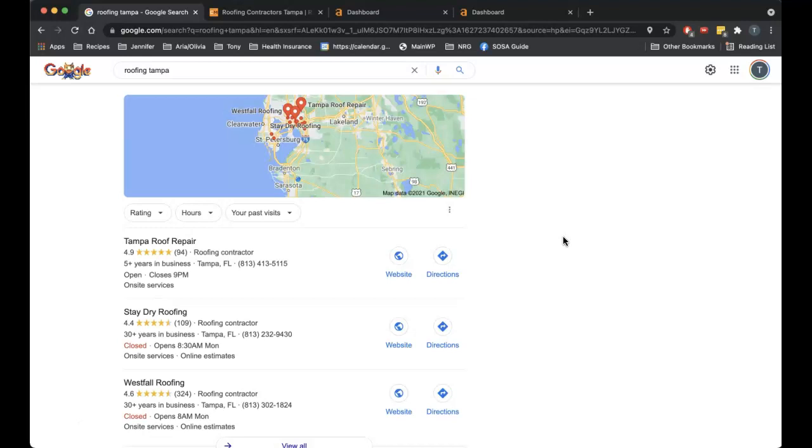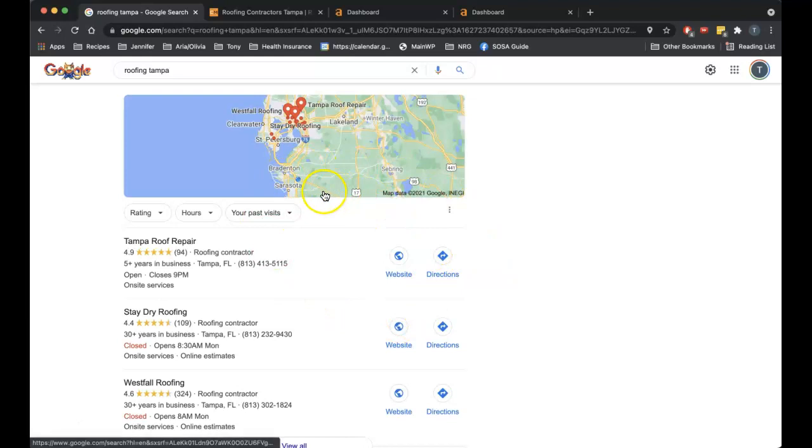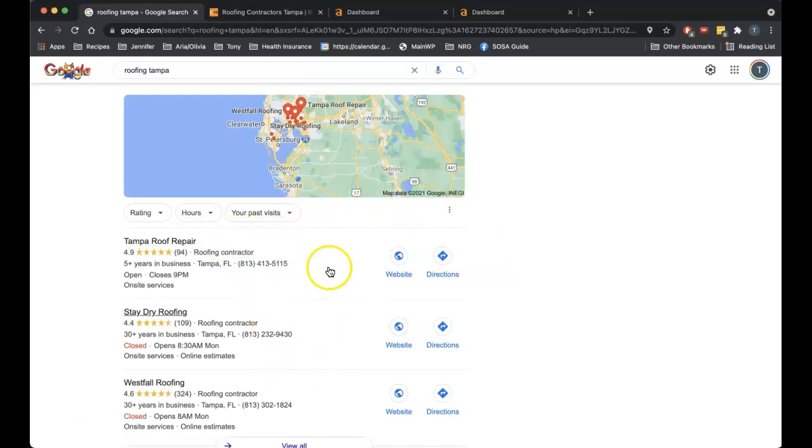Ranking factor number one is called a citation. We've got the map pack here. About seventy percent of searches will end up calling or clicking one of these three companies, so this is prime real estate. One of the main ways to get your company's website up to the top here is through a citation. A citation is nothing more than your company name, address, phone number, and website out on directory sites on the web.